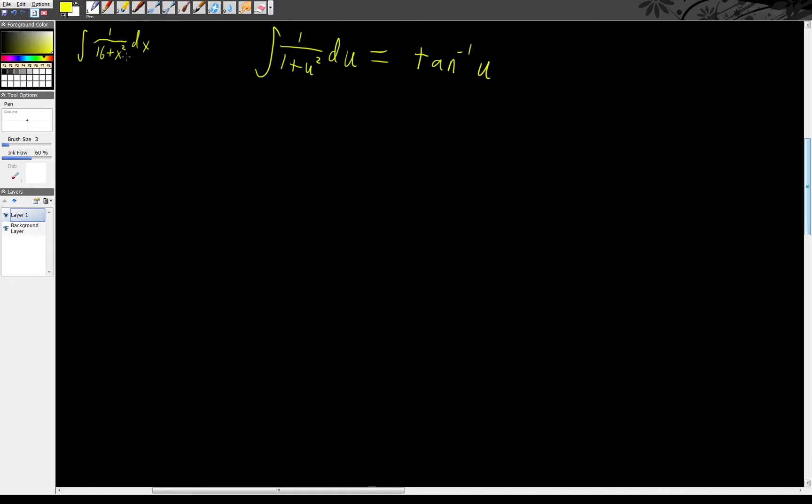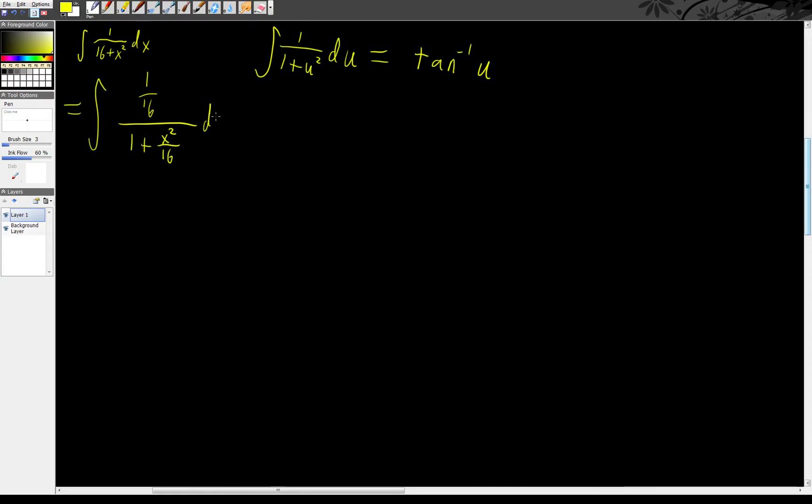So to get it into that form, we need to multiply top and bottom by 1/16th on this one up here. What's that going to give us? That's going to give us the integral of 1/16th over 1 plus x squared over 16 dx.